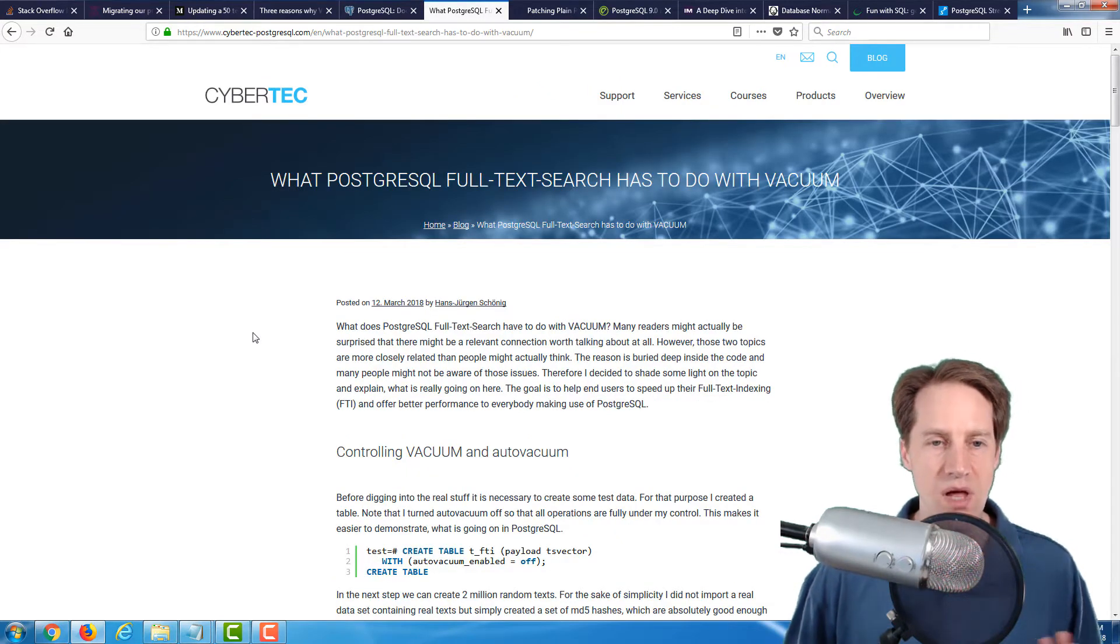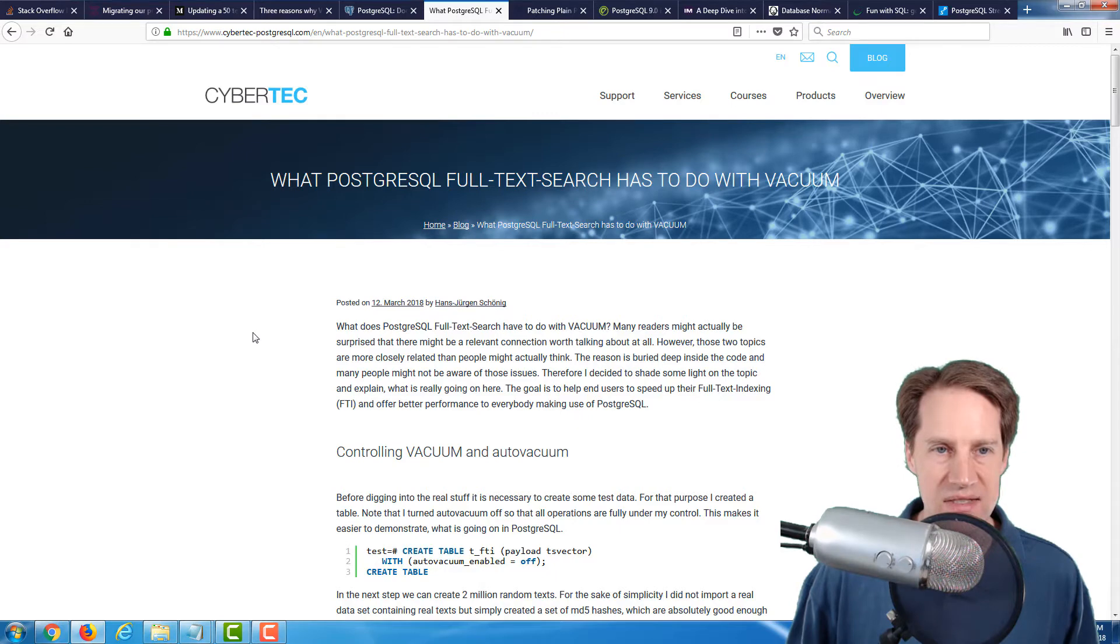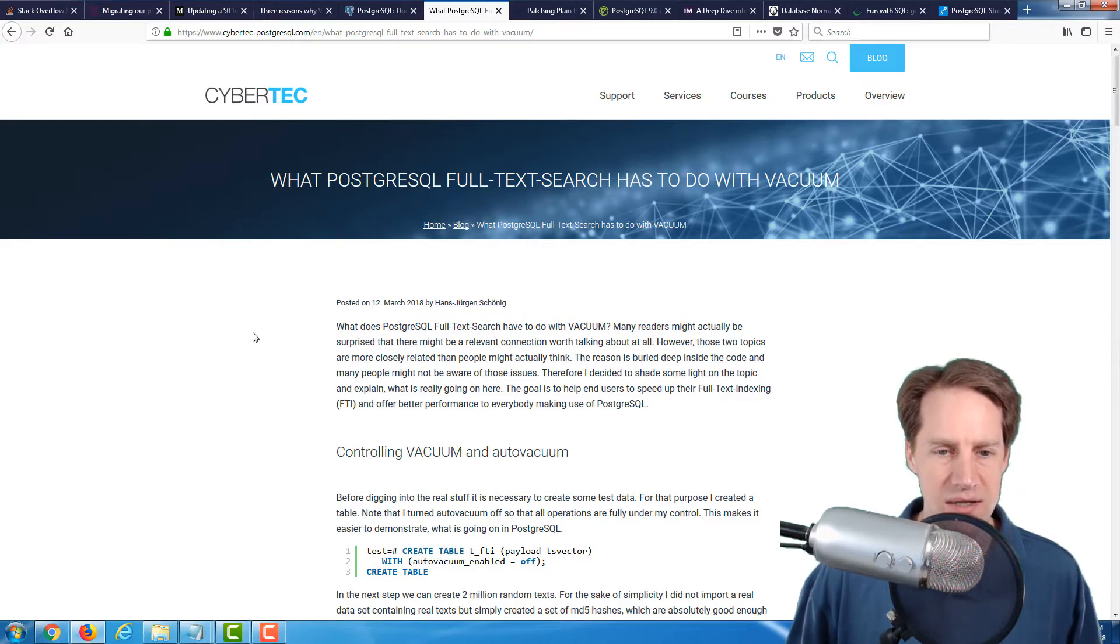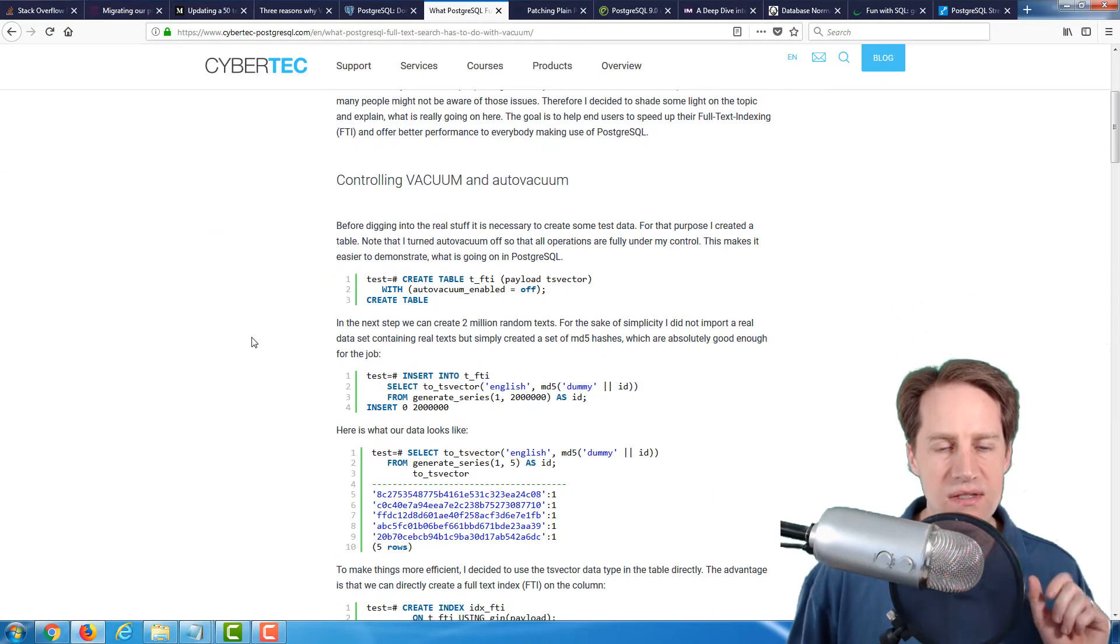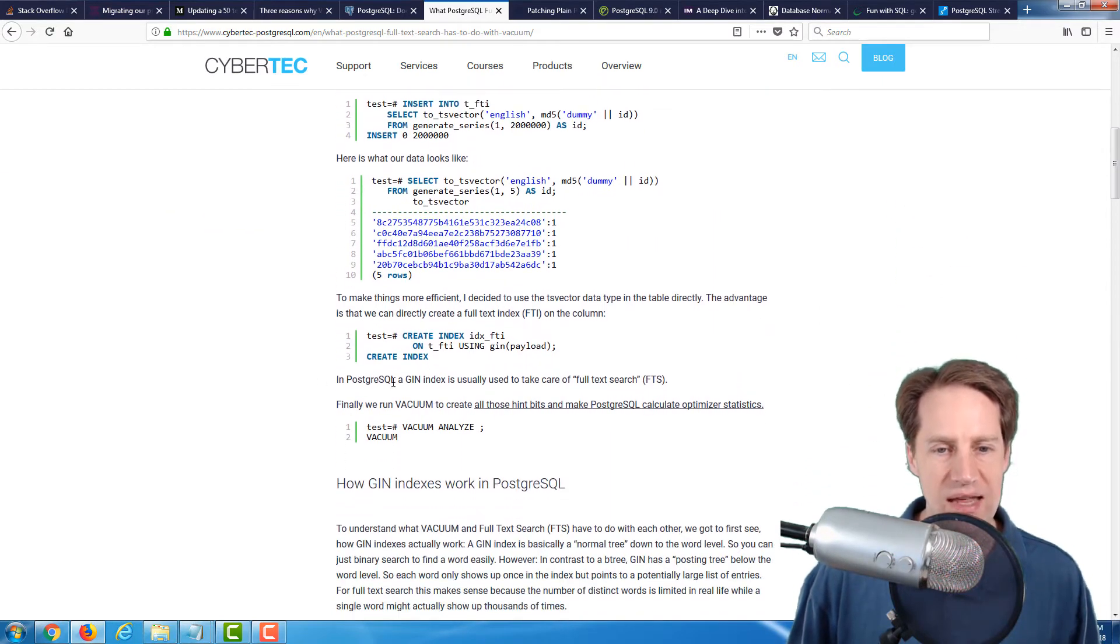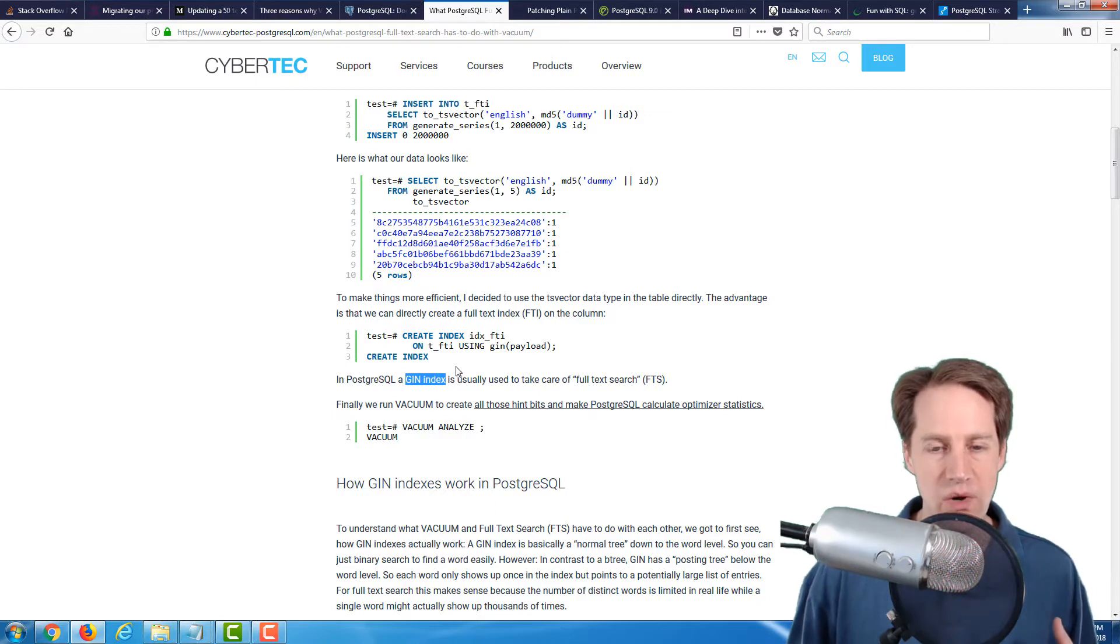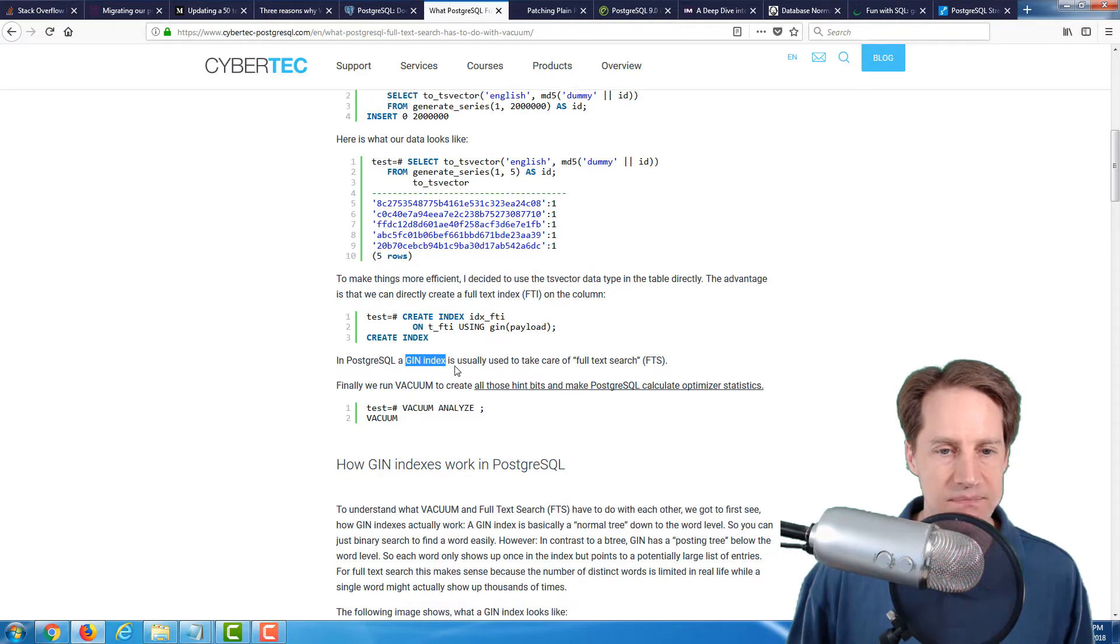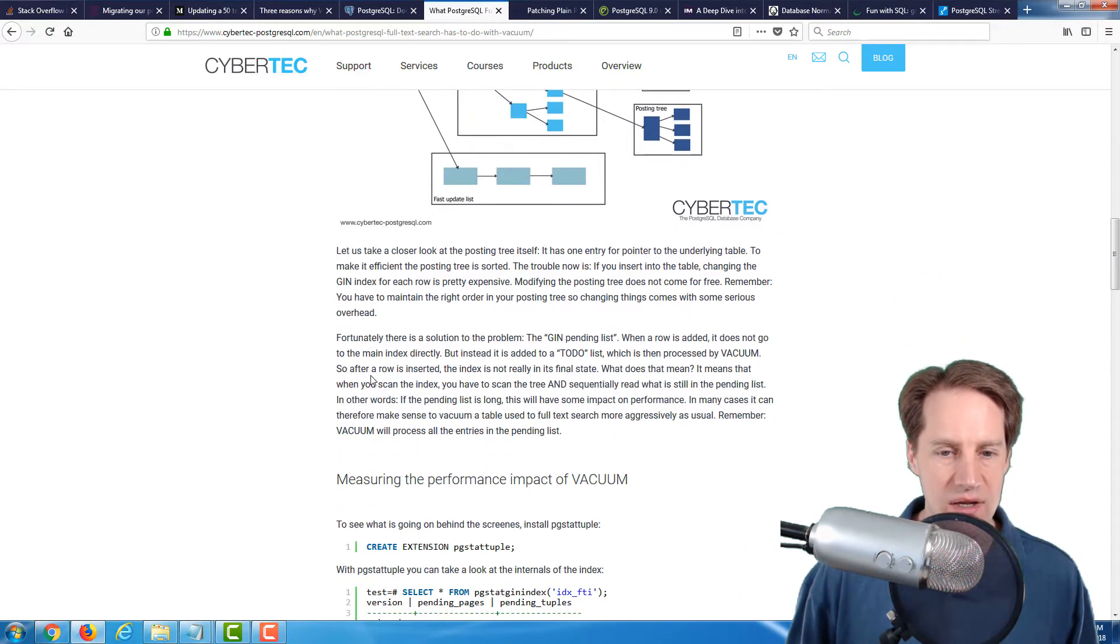The next blog post is what PostgreSQL full text search has to do with vacuum. Again, this is also from the cybertech-postgresql.com blog. What's interesting about this post is talking about the importance of vacuum with GIN indexes. GIN indexes are a special type of index that tend to be used when you're wanting to do a full text search of a particular field. As they explain how GIN indexes work...